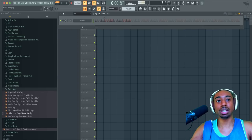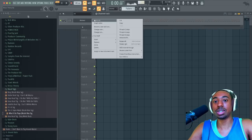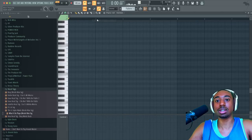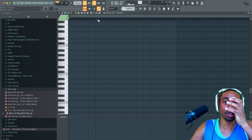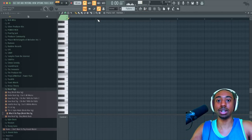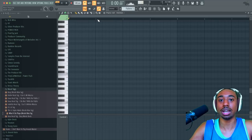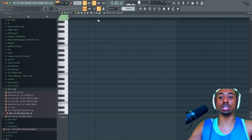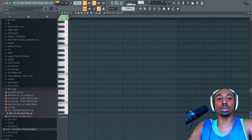If everything becomes complicated, I'll make it super simple for you. So with music theory, there's a couple main things you need to understand. Not that you need to understand everything, because sometimes the music theory you're learning you can't even apply to certain genres. So I'll keep it short.